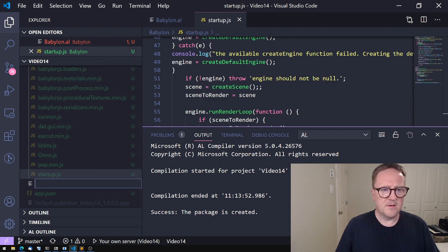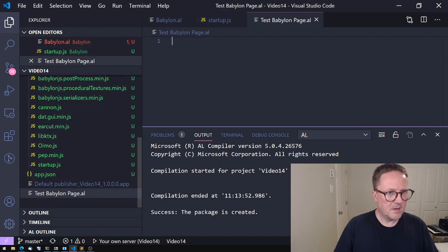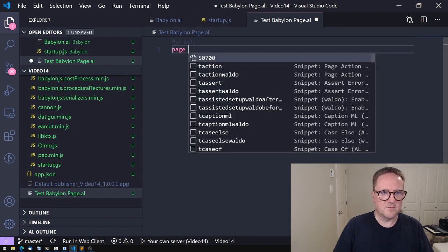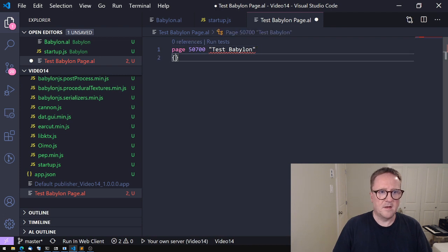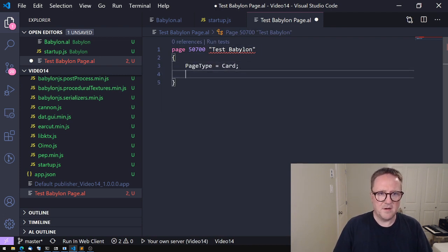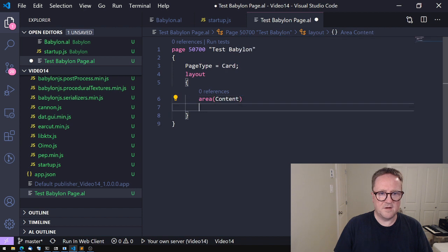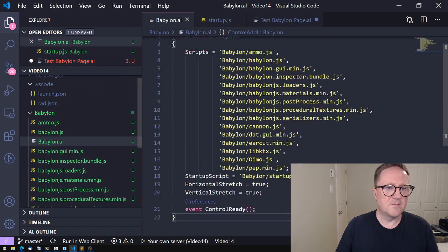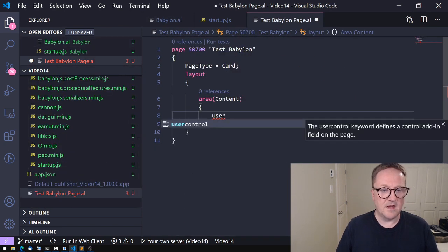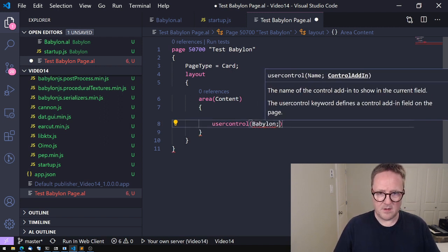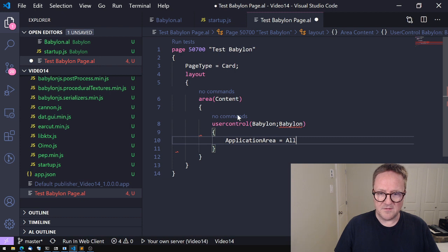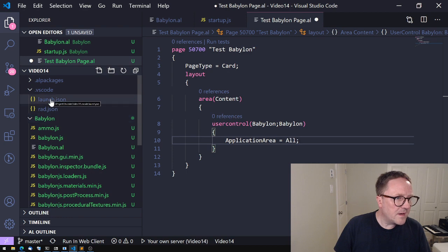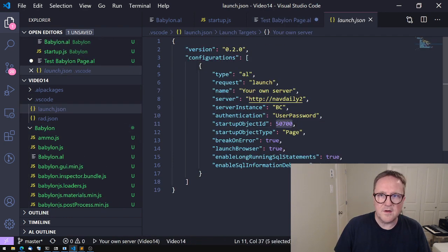So what we need now is somewhere to actually show this. Let's add a new file—the new file is a test Babylon page. This is a page, TestBabylon, page type is probably just a card. Layout, area(Content). Remember, a control add-in—even though it's called a control add-in—when you're adding to a page, it's called a usercontrol.